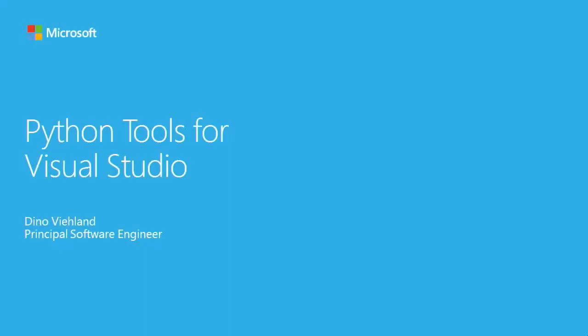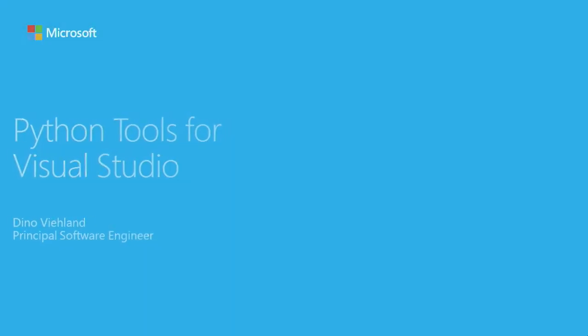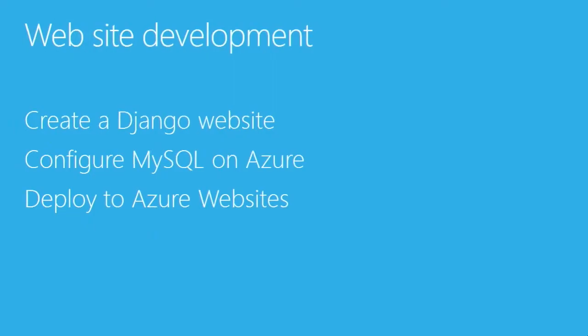Hello, I'm Dino Villand, a developer on the Python Tools team. In this video, I'm going to show you how to create a Django website, configure MySQL on Azure, and deploy the website to Azure websites.